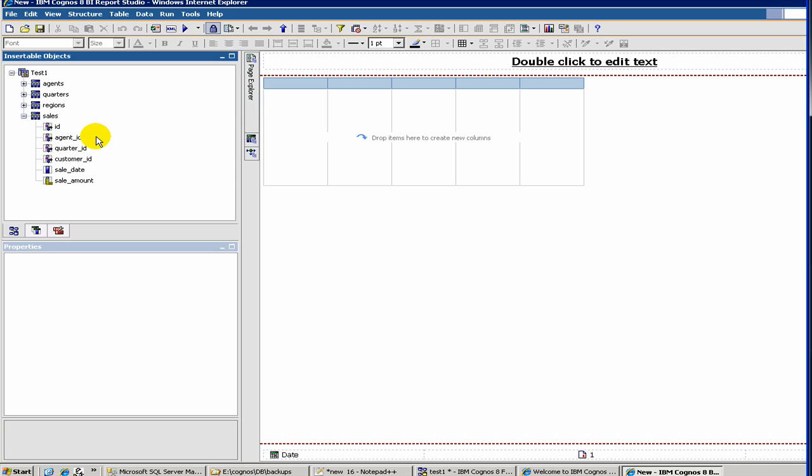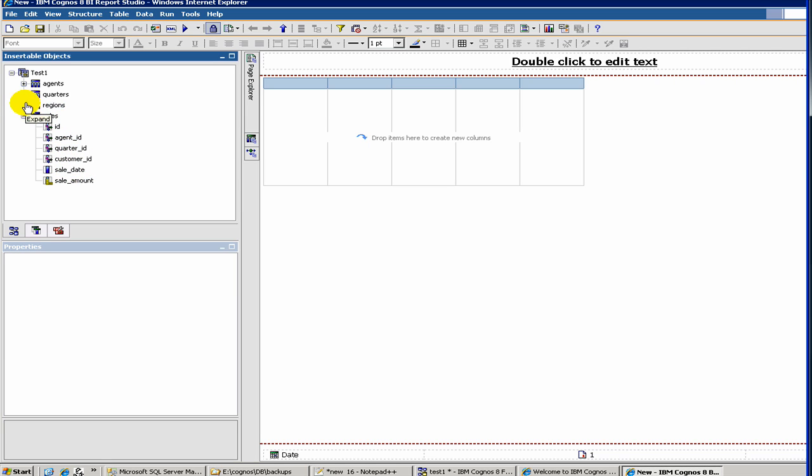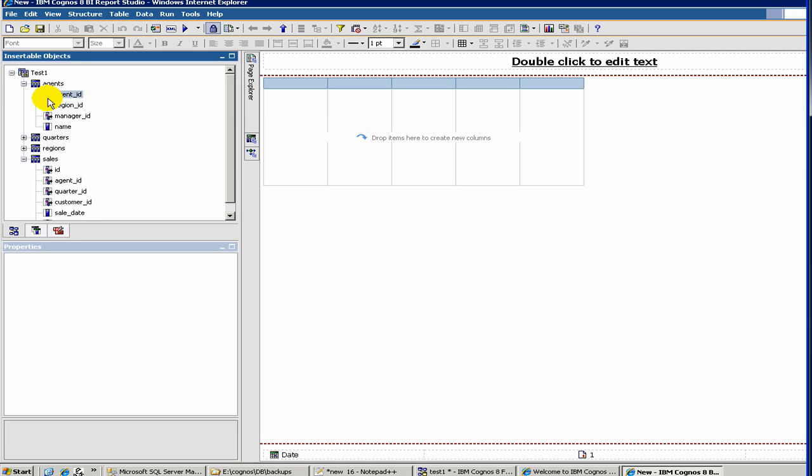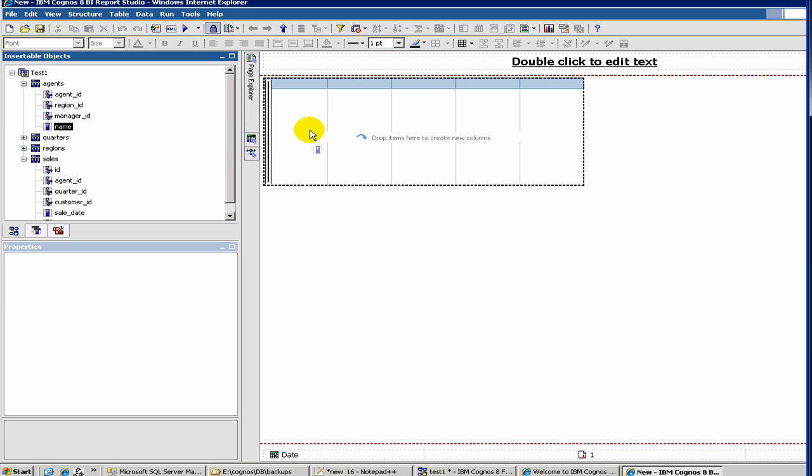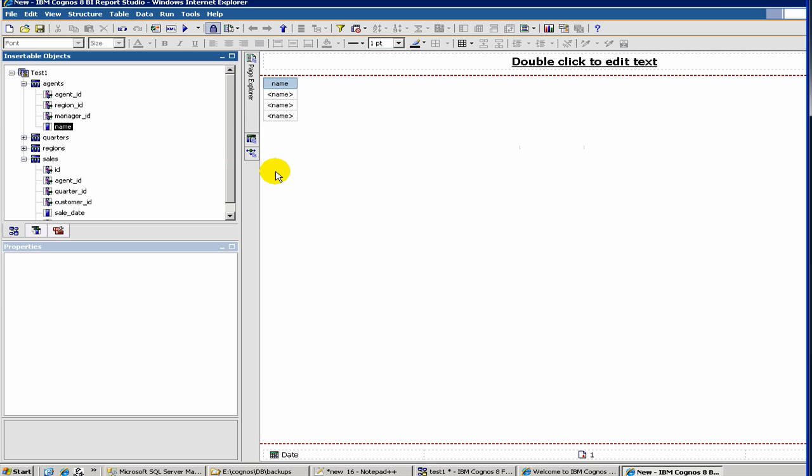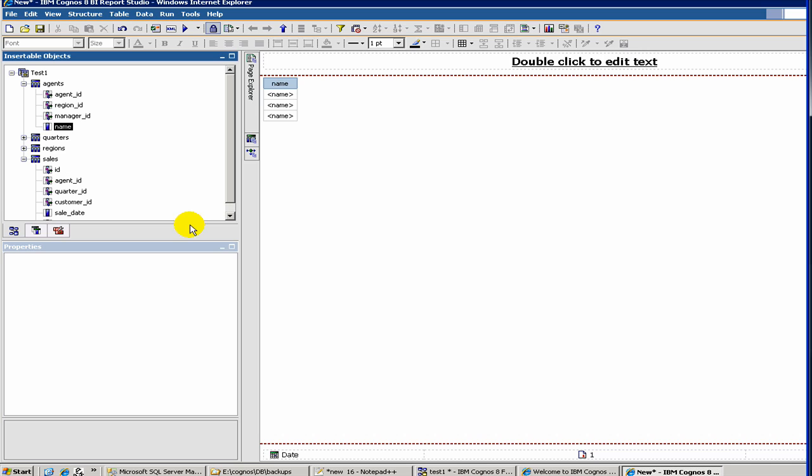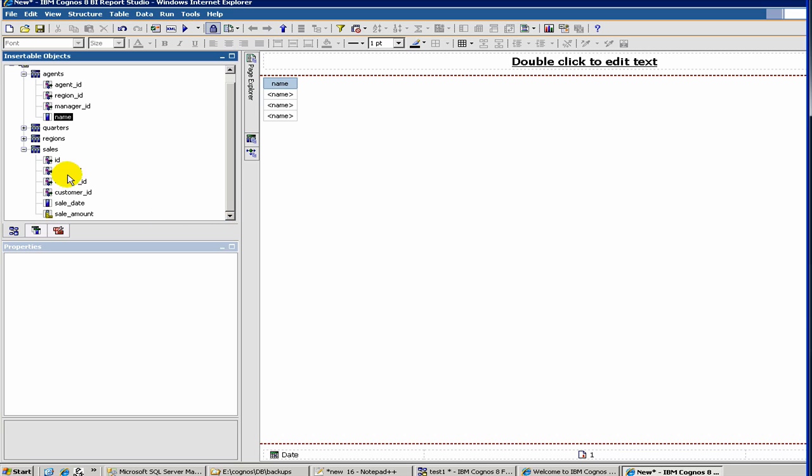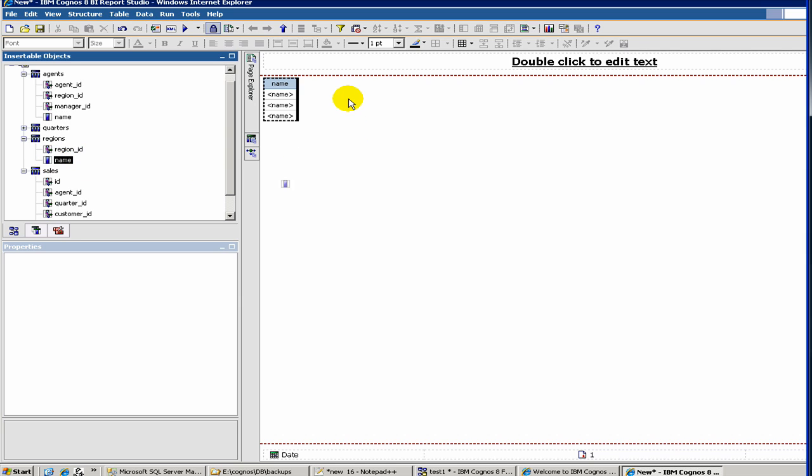We want to create a simple report with sales volume and agents. So let's drag maybe the first column, let's say, a sales agent's name. So let's put the name. We drag it here, so this becomes our first column. And then, maybe it's region. So let's put this one here.